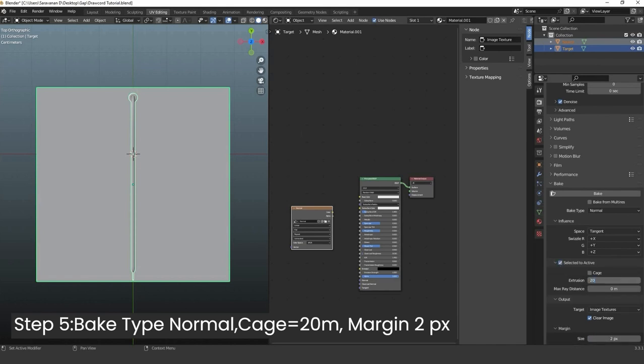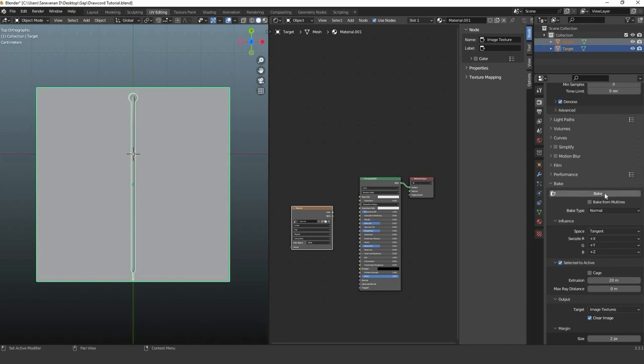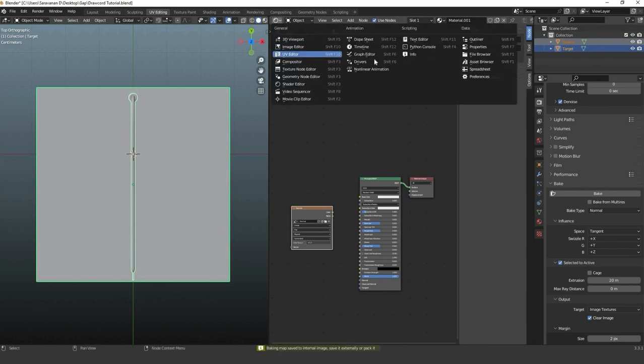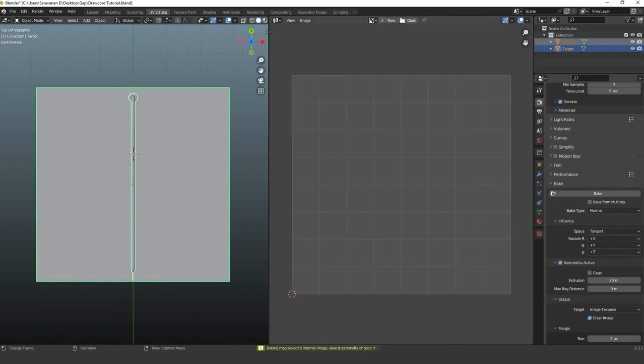Under bake, select normal. Adjust the settings to get results and hit the bake. Wait for some time. Go to UV editor and save the normal map.